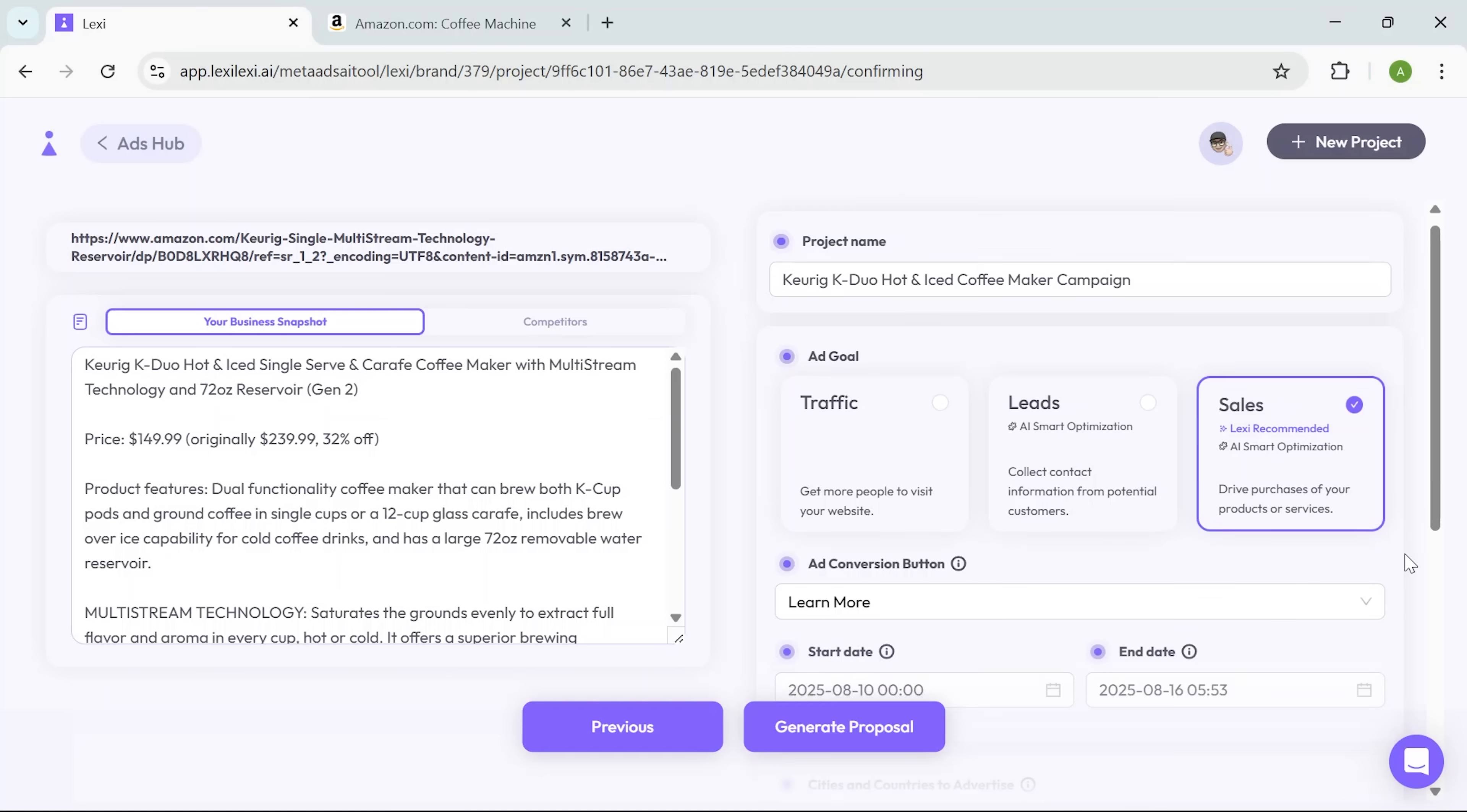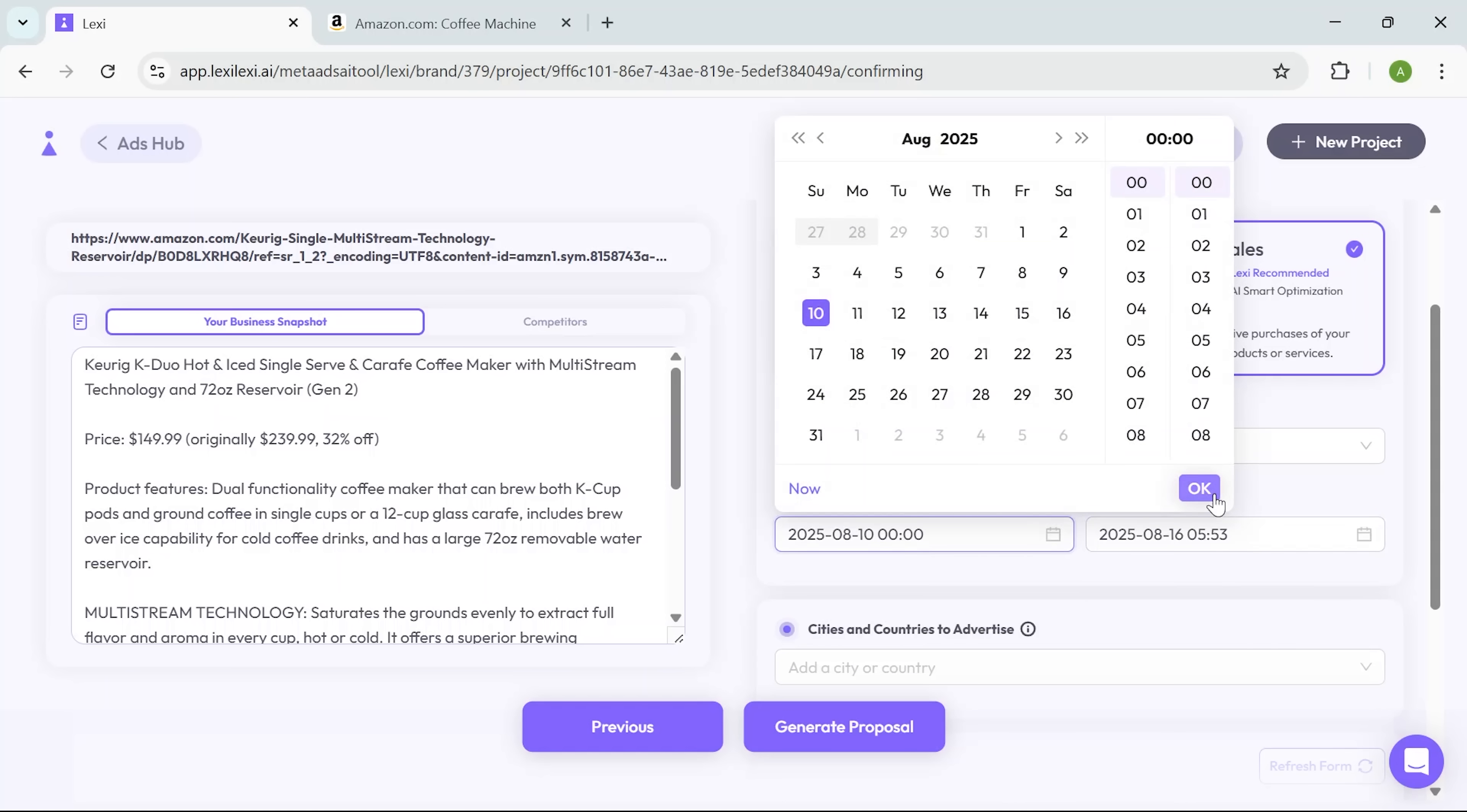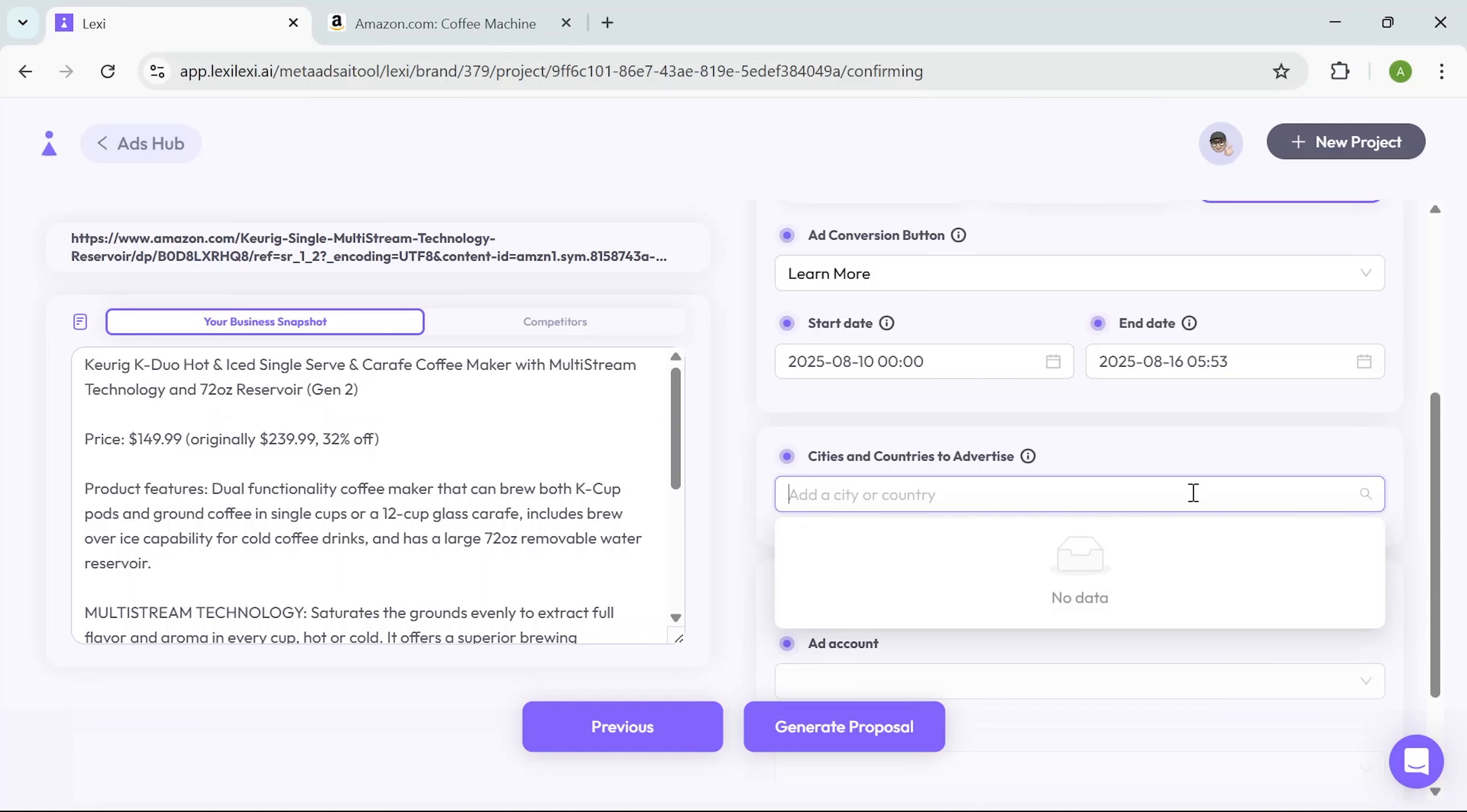Next up is the conversion button. I choose the learn more option, which fits best with what I want this campaign to do. Then I set the start and end dates. Everything is laid out clearly and you just pick what fits your timeline. For location targeting, I select the United States.